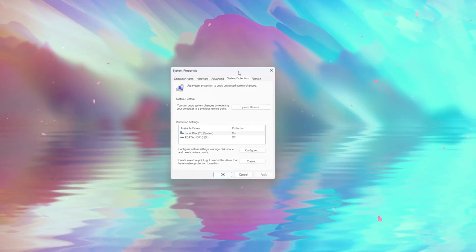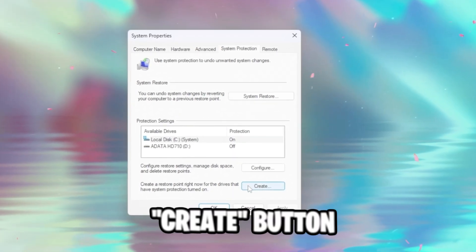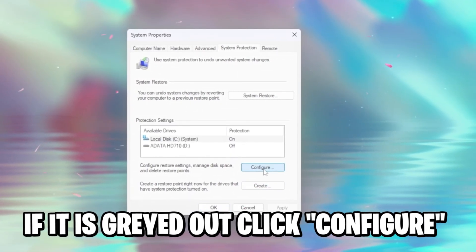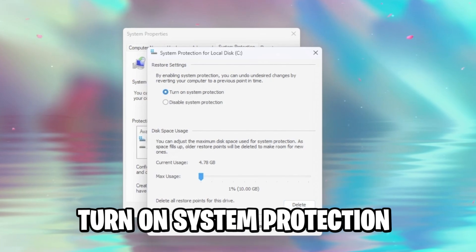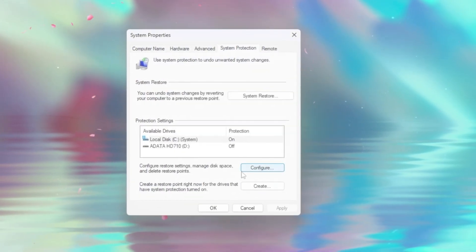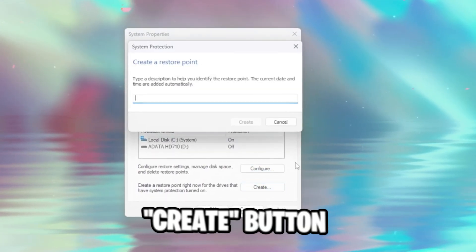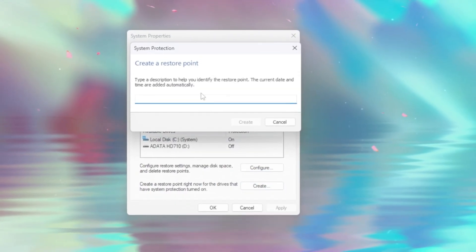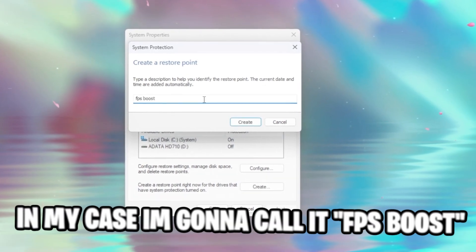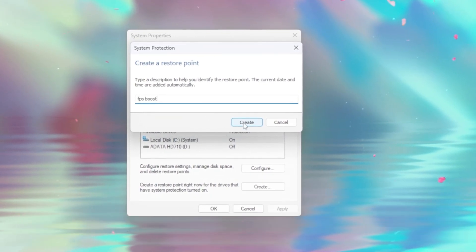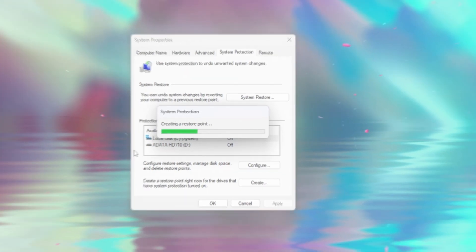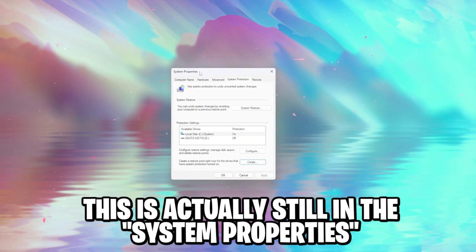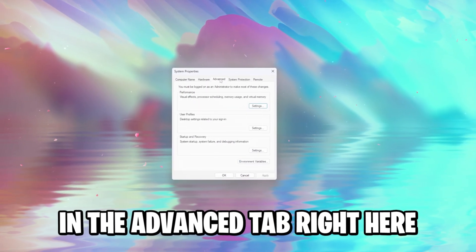We're gonna open this up. All you have to do is hit the create button. If this create button is grayed out right now, you can just click on configure and turn on system protection, apply the changes, hit okay, and once you've enabled the system protection, you can hit the create button right here. You can call this restore point whatever you want. In my case, I'm gonna call it FPS boost. We're gonna hit the create button, and now it's gonna create the restore point.